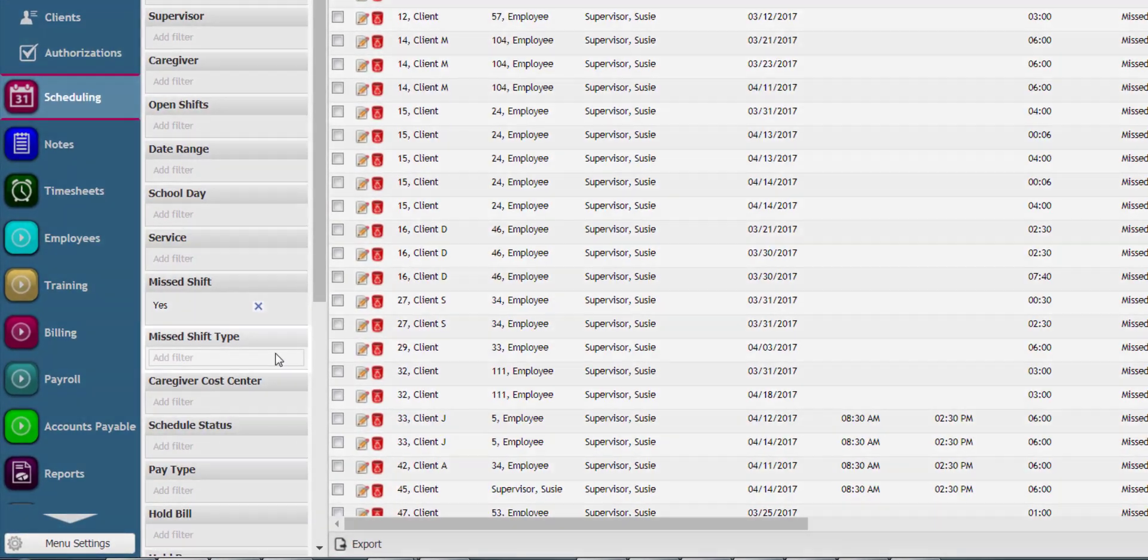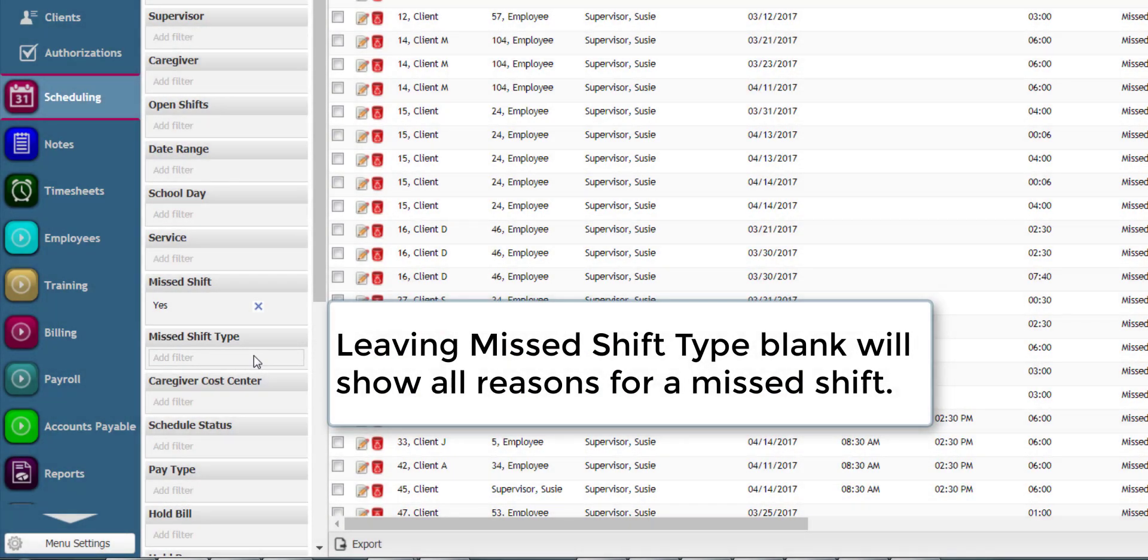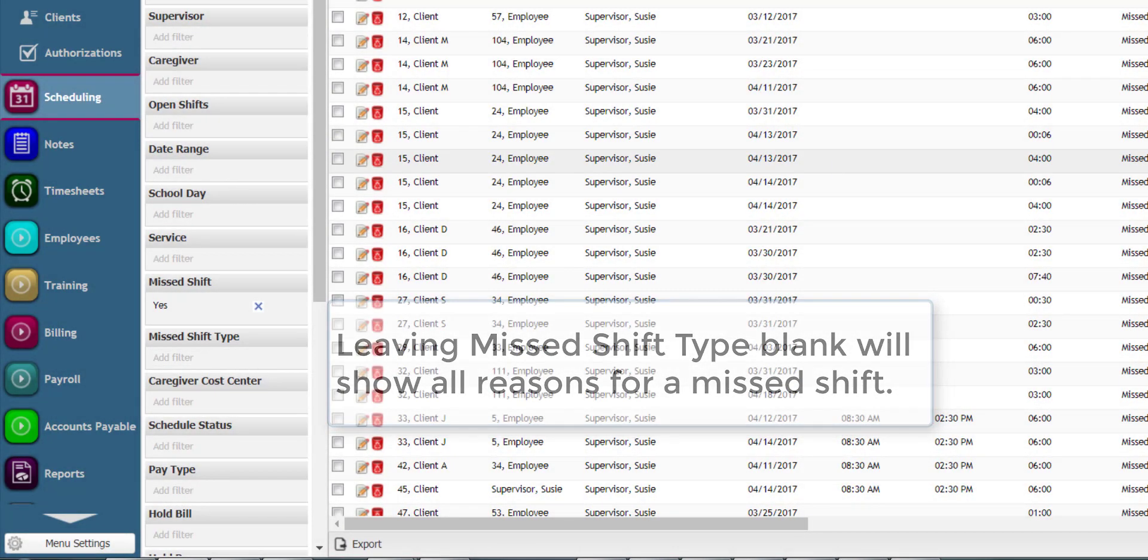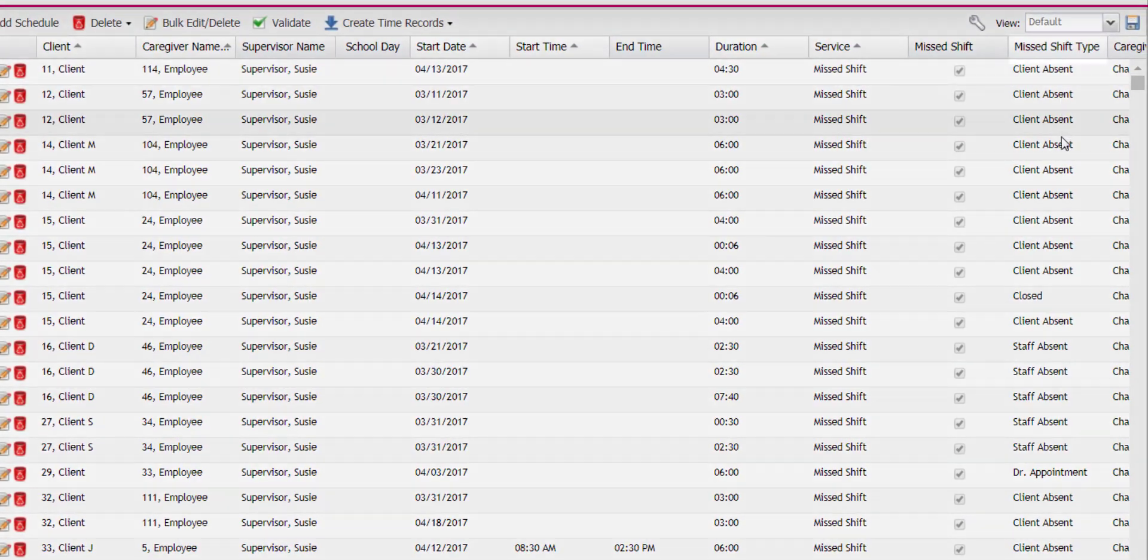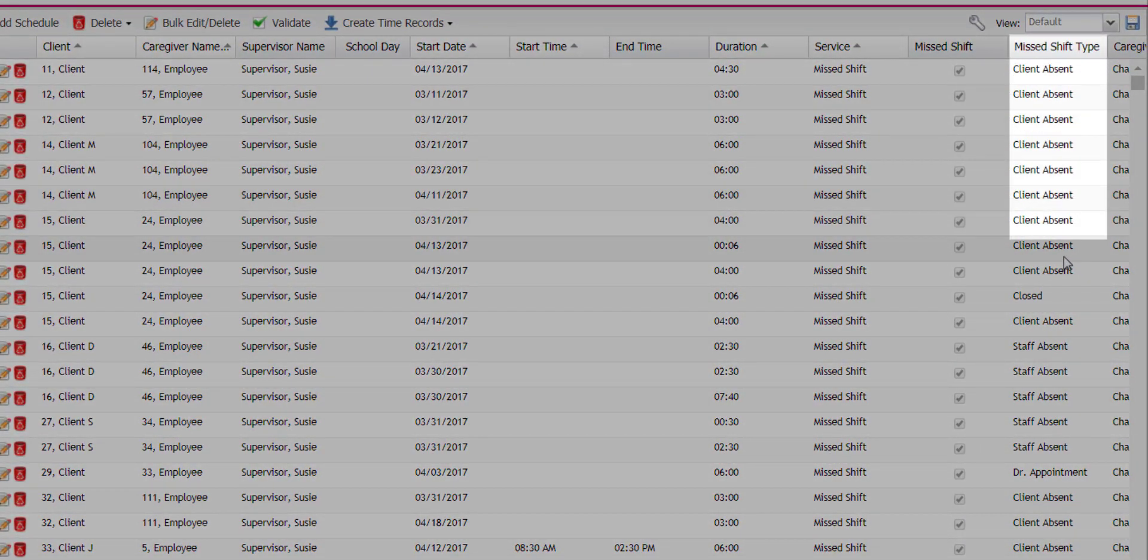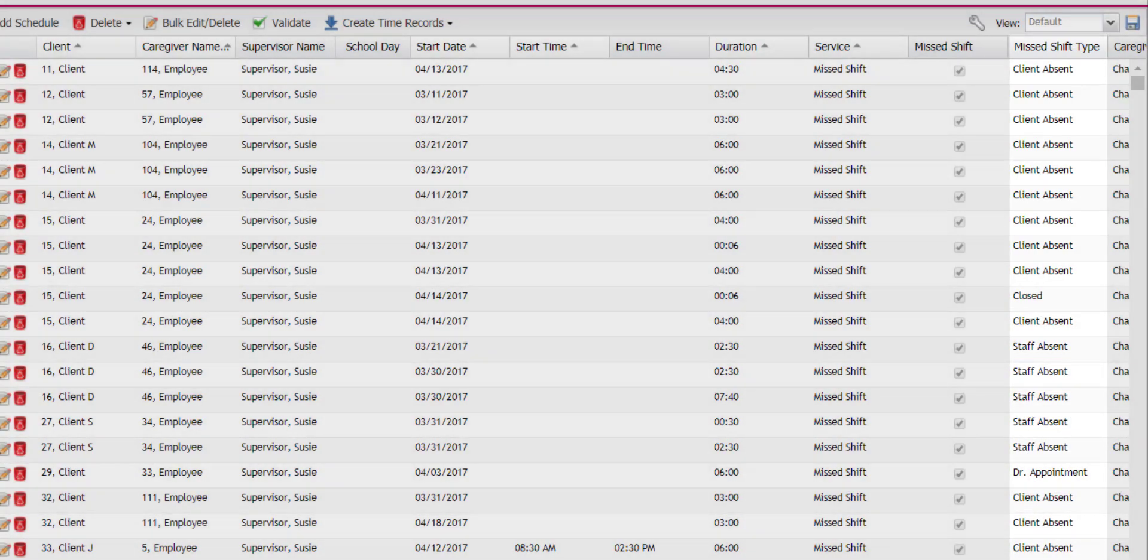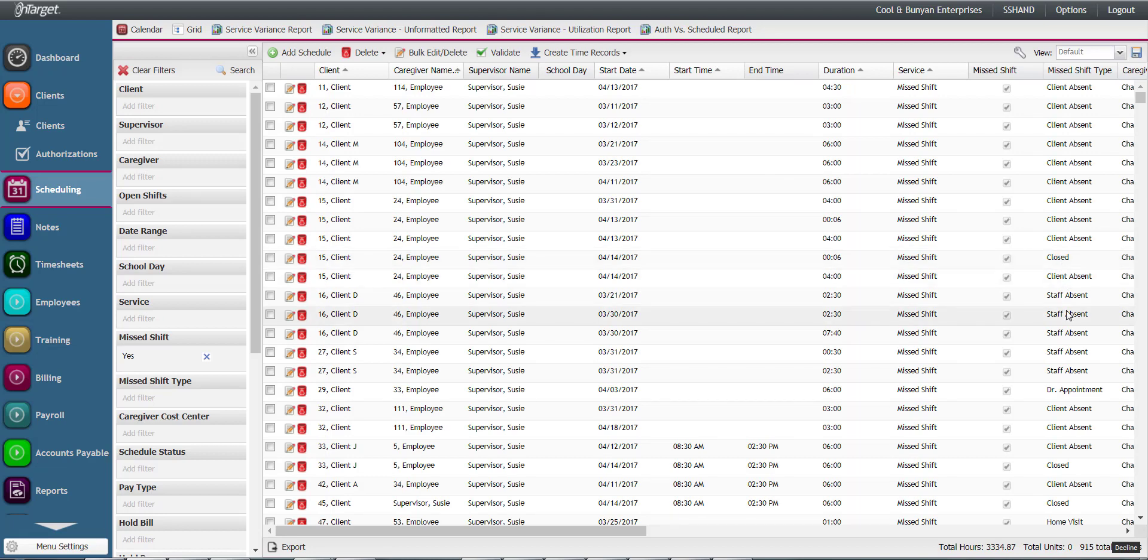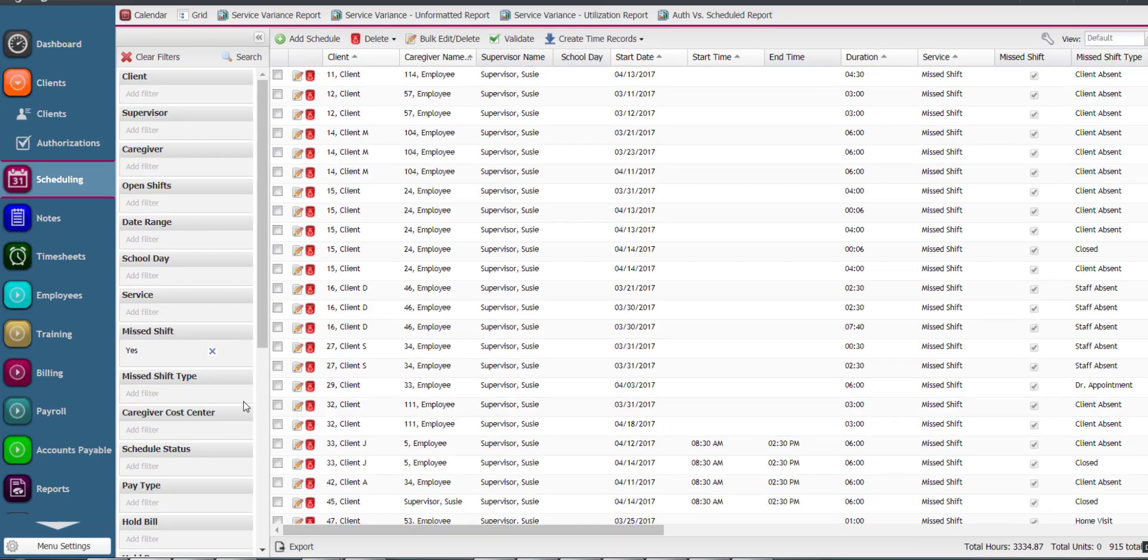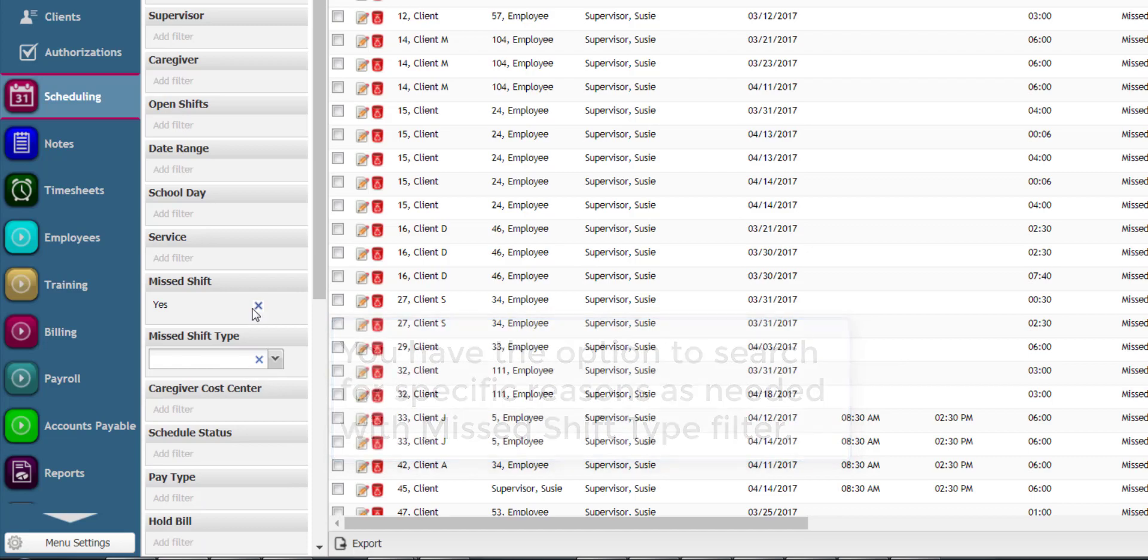Leaving the missed shift type filter blank will show all reasons for a missed shift, whether the client was absent, staff absent, and so on. These missed shift types are all configured so that you can capture the most important reasons to your organization as to why services do not take place. You do have the option to search for specific reasons as needed with this filter.